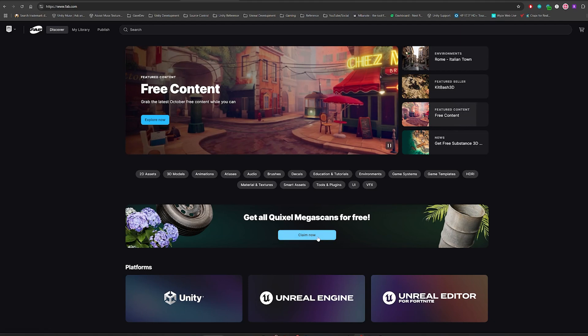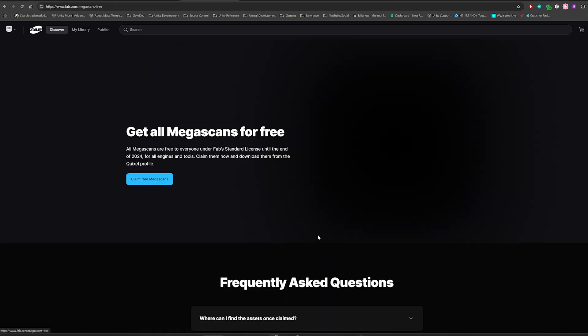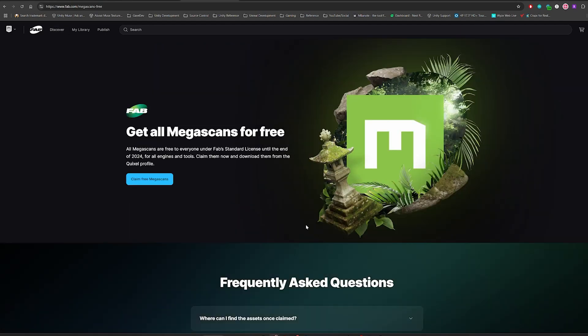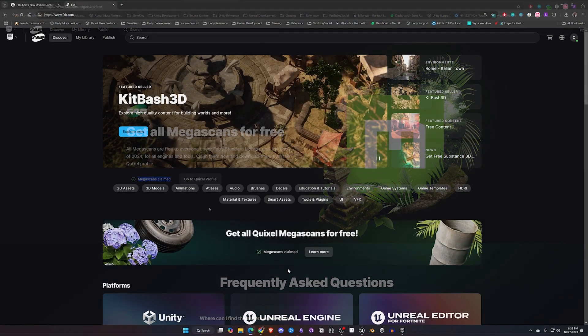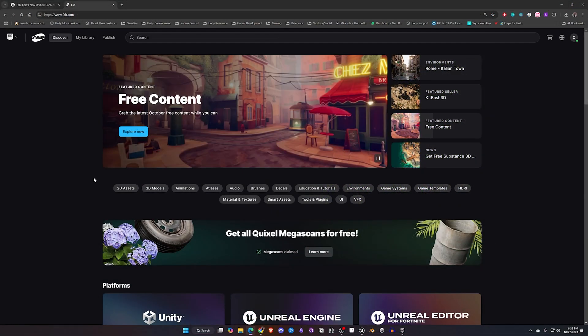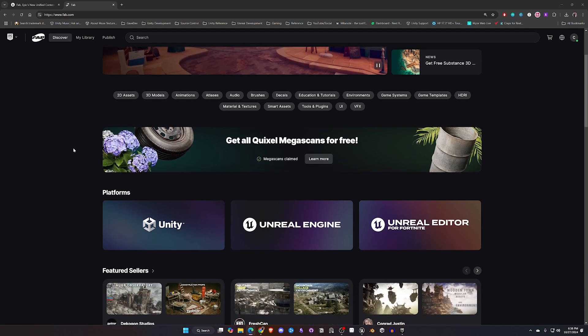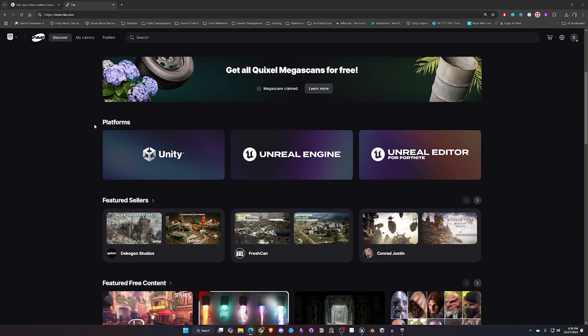Right in the middle of the screen you'll see they've made this very easy to where you can get all the Quixel Megascans for free. There will be a button right here where you can click. You can see I've already done this. Once you do that go ahead and explore the rest of the home page. You'll see they have a lot of this broken down for you by platform.